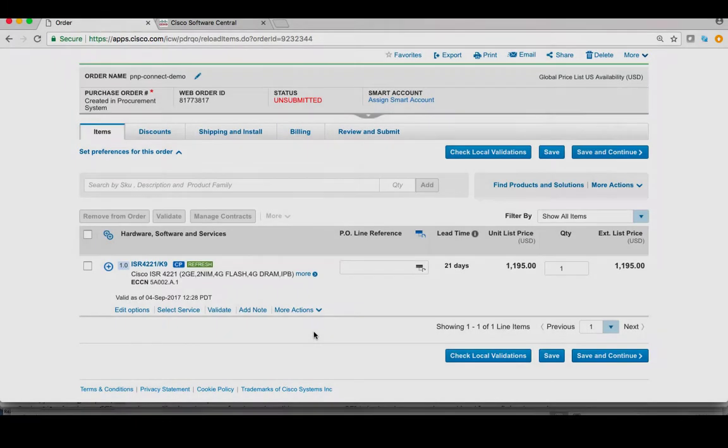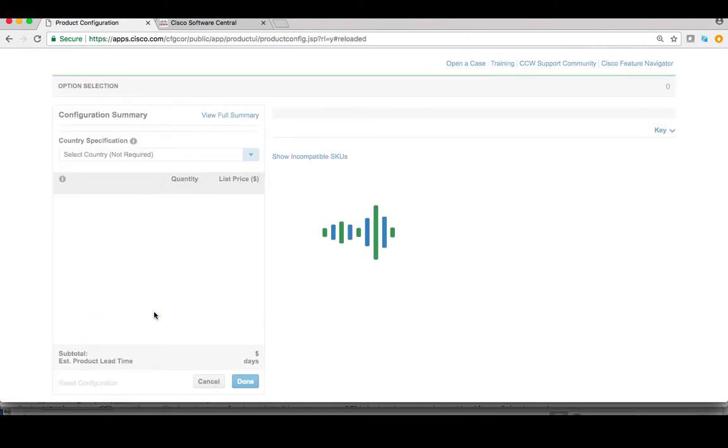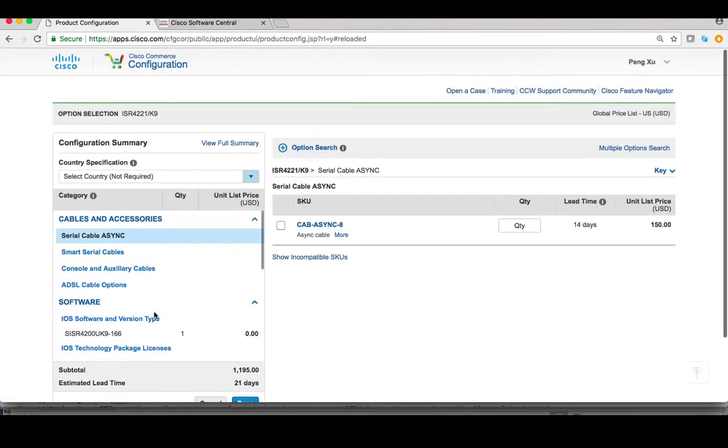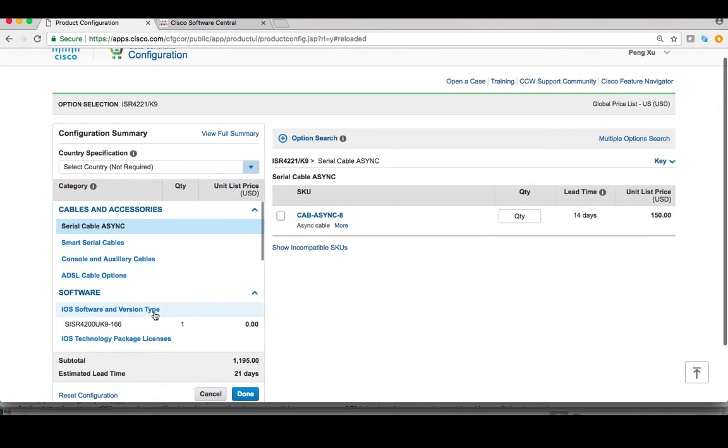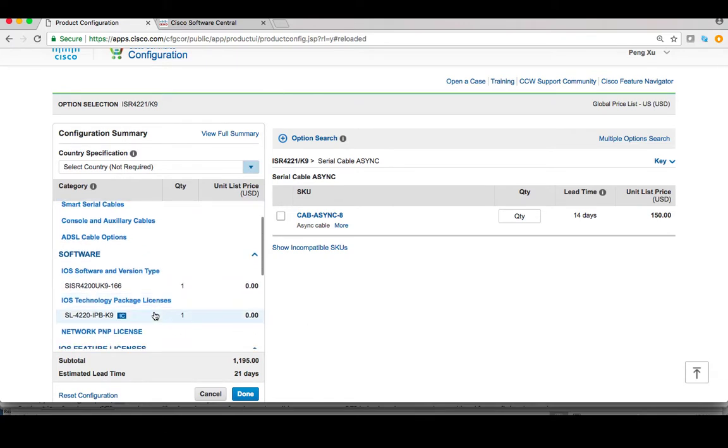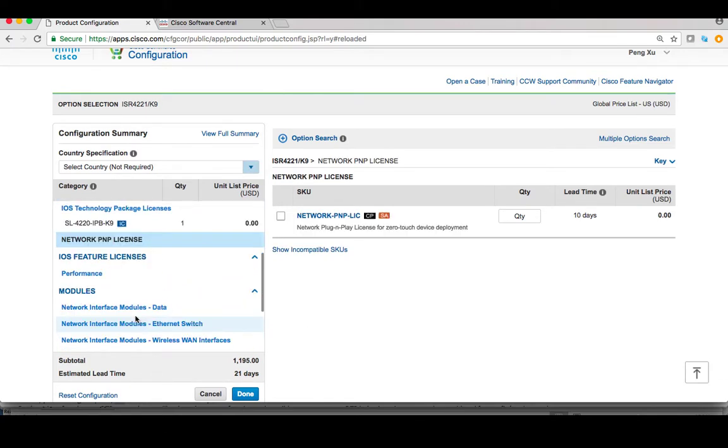Cisco Commerce Workplace is where you can order all Cisco devices. Let's use ISR4221 as an example. Click Edit option. In the next page, enter software section, you will see a new $0 license called Network-PNP-License.